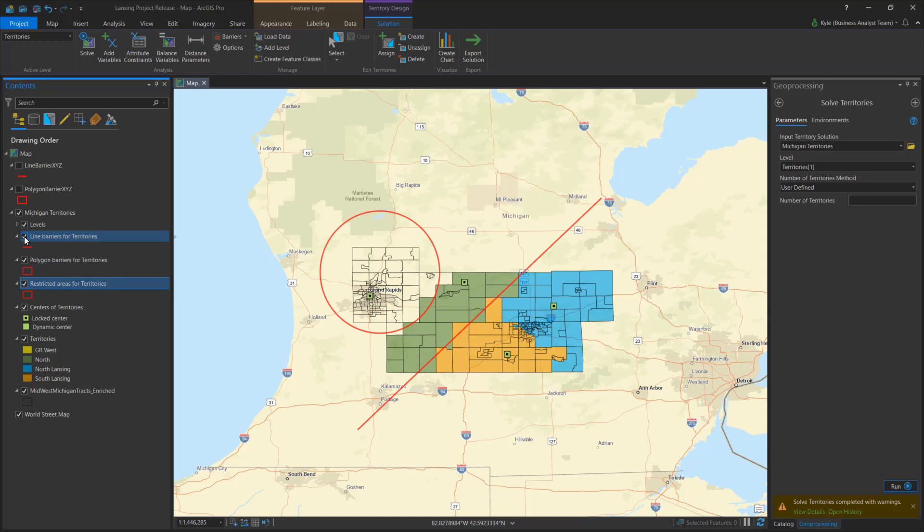When an impedance barrier is a polygon, the territories can grow within it but cannot cross the boundary. A restricted area means no territories are allowed inside it.